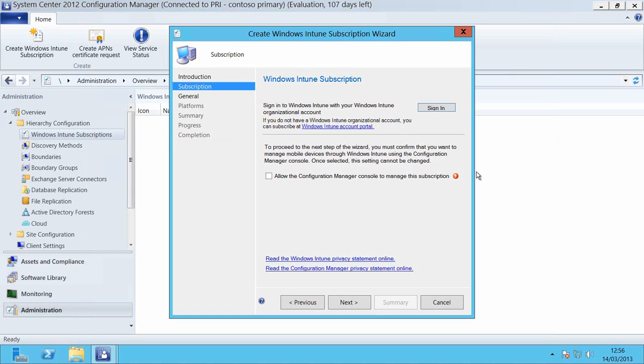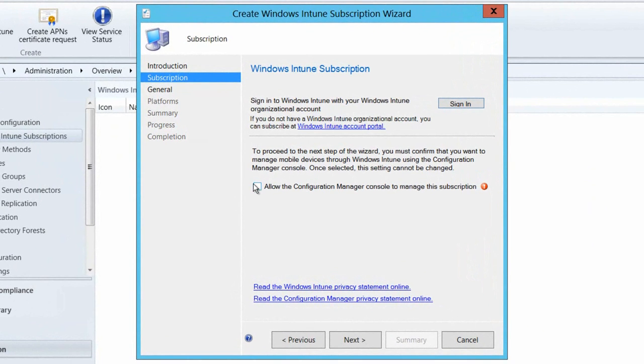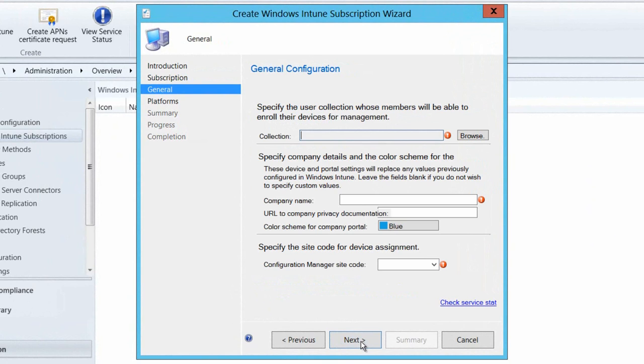Now that I've done that the subscription window is going to vanish and I just need to tick the box that we see there in the middle of the screen. Allow the Configuration Manager console to manage this subscription. And then we'll tap the button there to move on to the next page of the wizard.